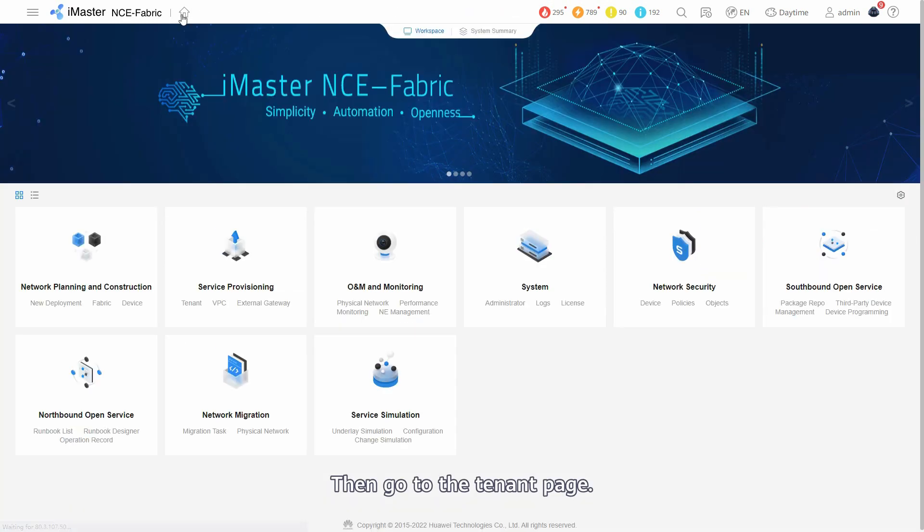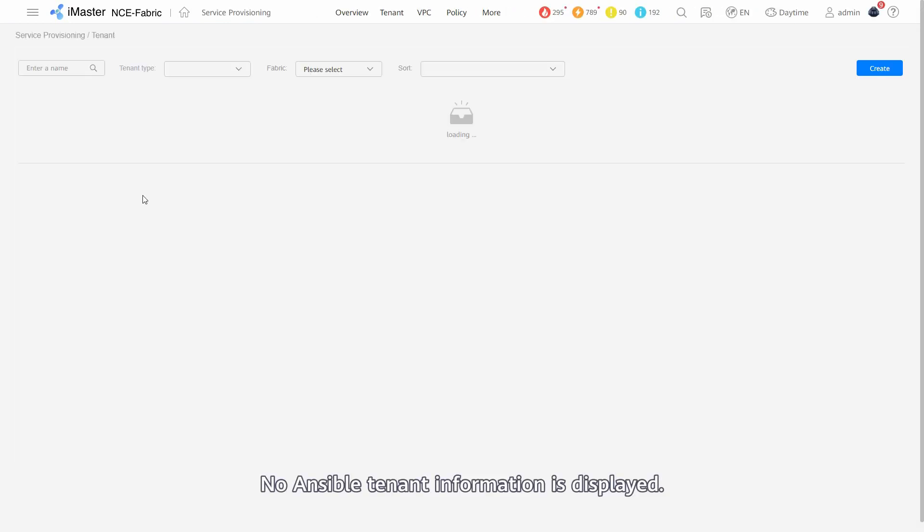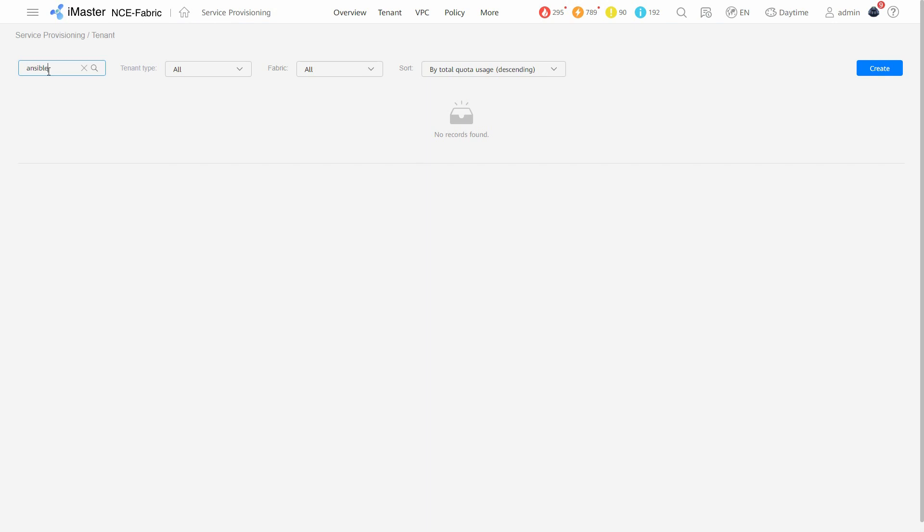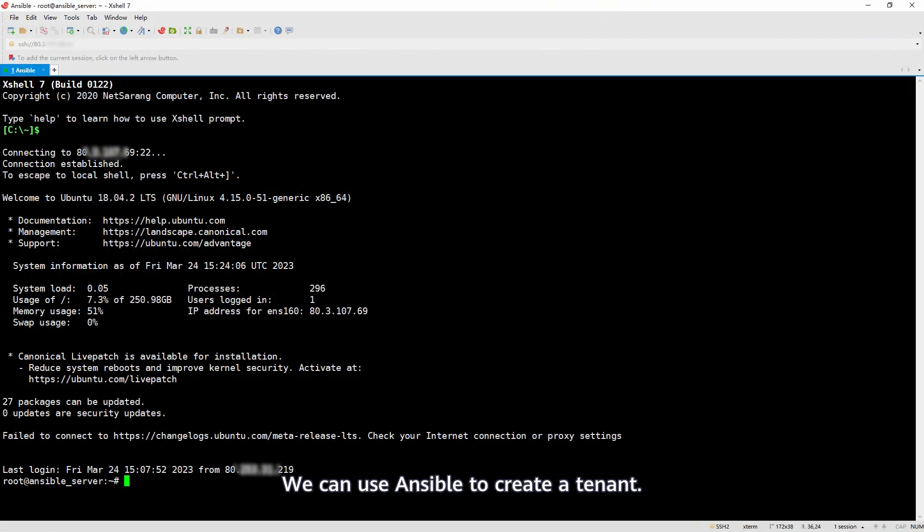Then, go to the tenant page. No Ansible tenant information is displayed. We can use Ansible to create a tenant.